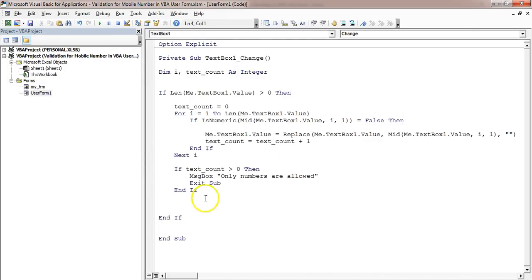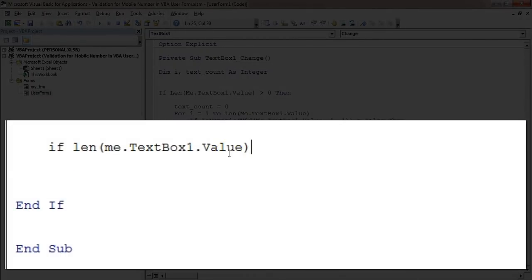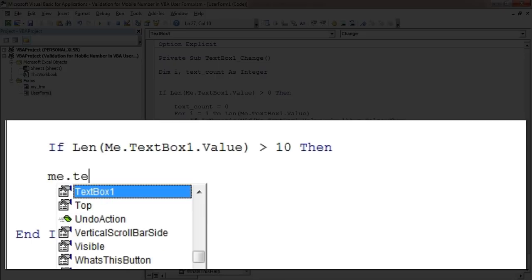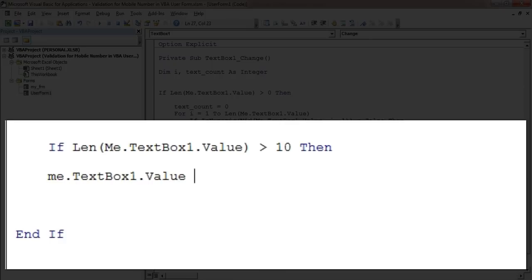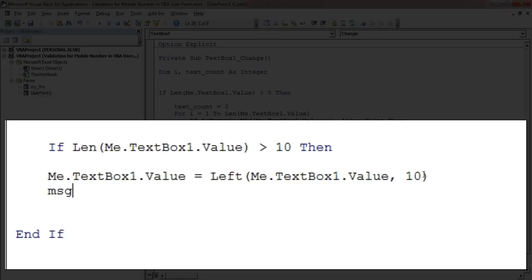Now the second validation: it will not allow entering a mobile number more than 10 digits. I'll put: If Len(Me.TextBox1.Value) > 10 Then Me.TextBox1.Value = Left(Me.TextBox1.Value, 10). So it will take only the left 10 characters. Then I'll give a message here: 'Only 10 digits are allowed'.